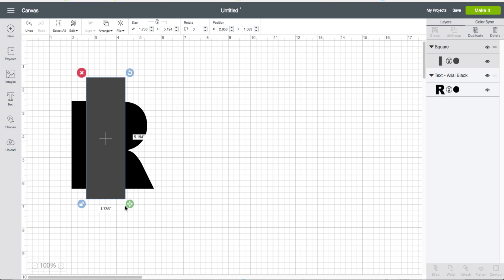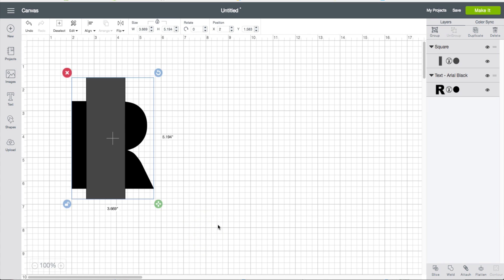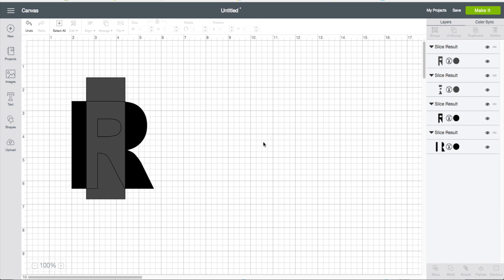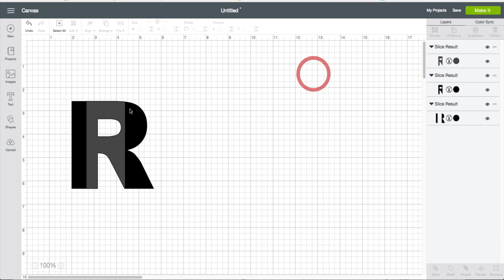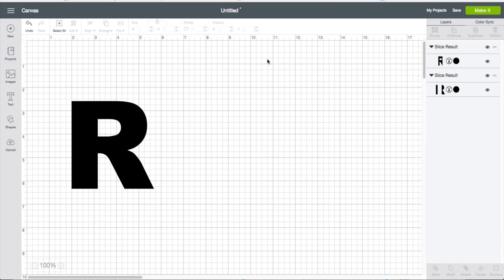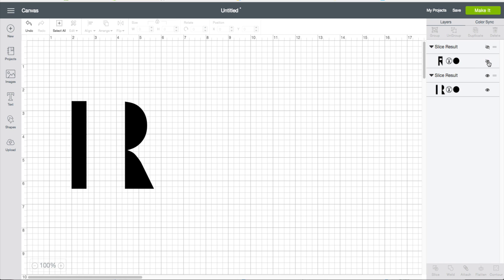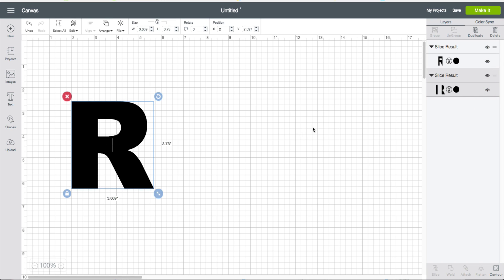You can adjust the sizing however you wish. But I'm going to select both and click on the Slice button. I can get rid of this, and I can also get rid of this gray piece right here. Now I am left with three pieces.